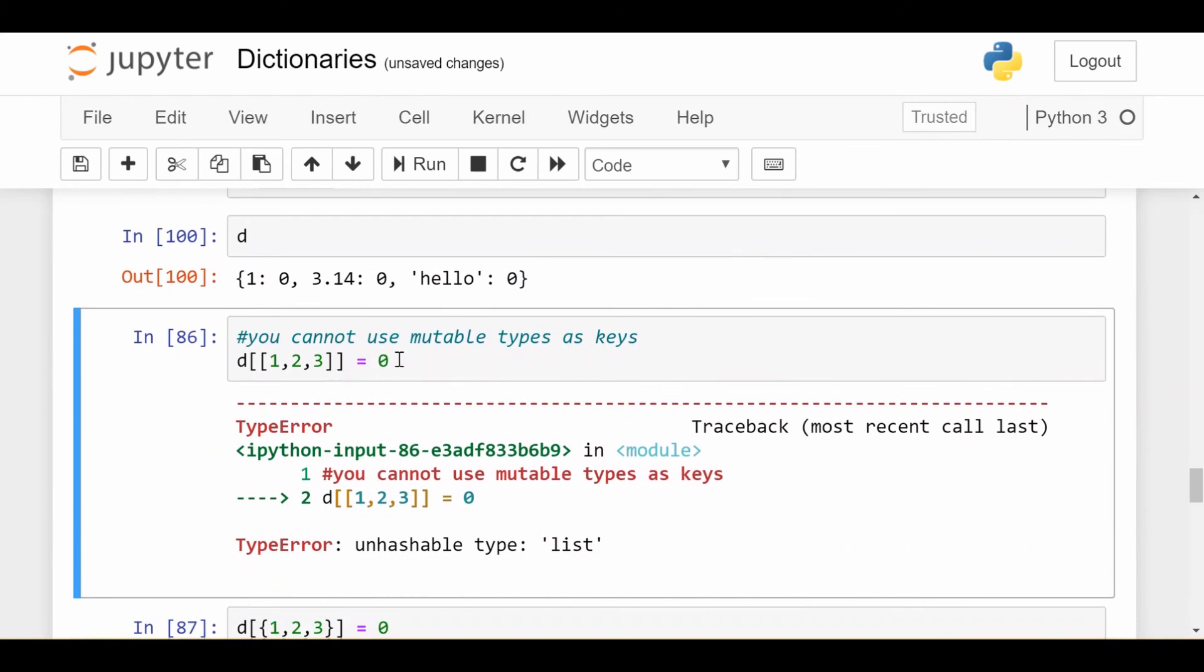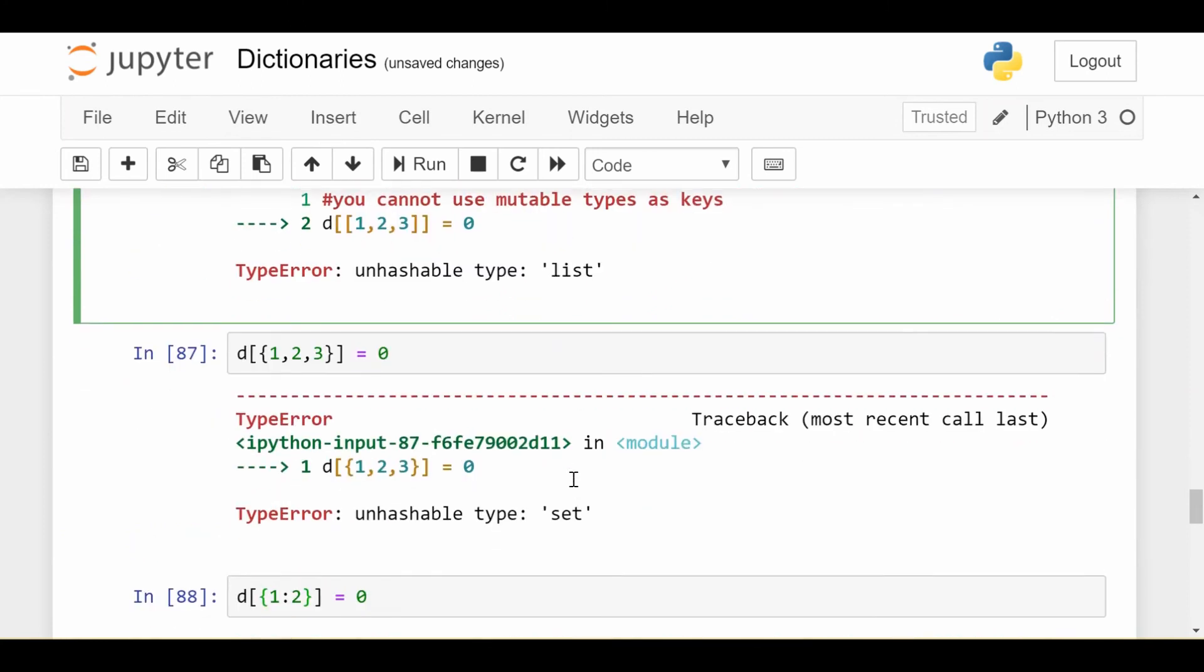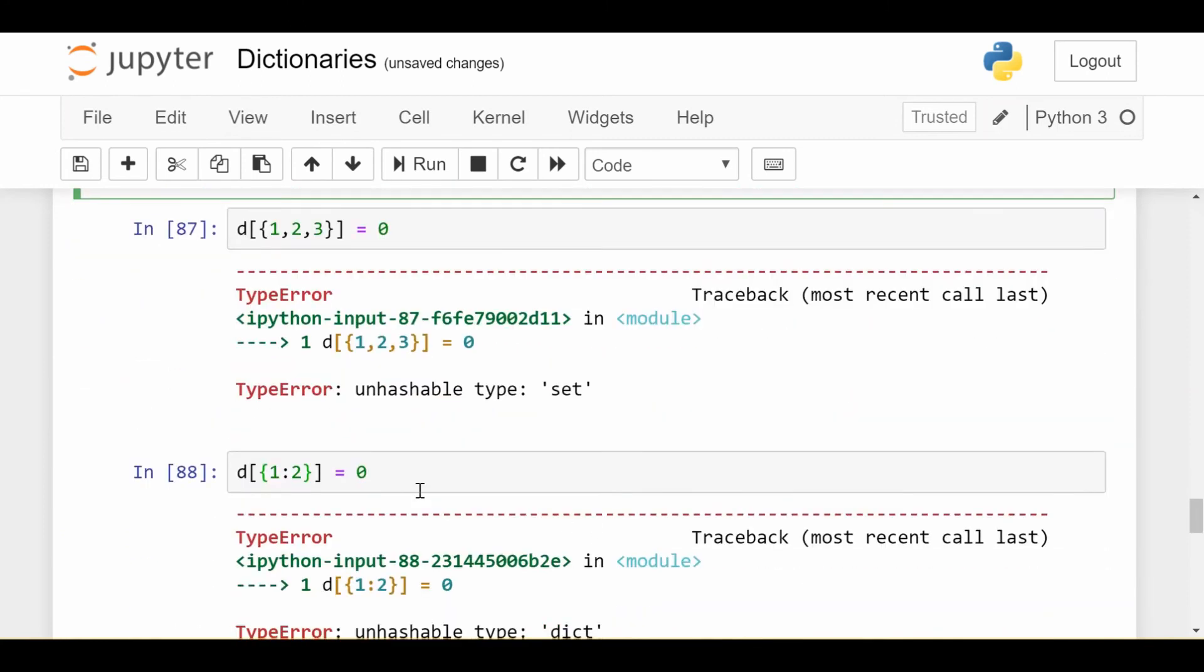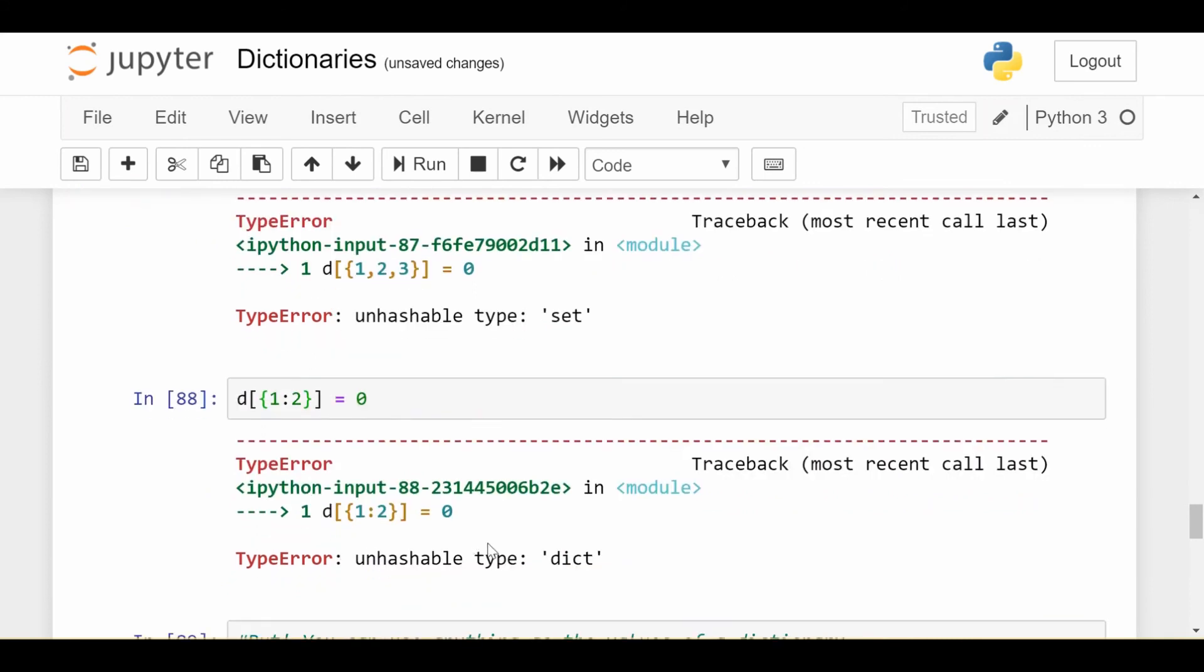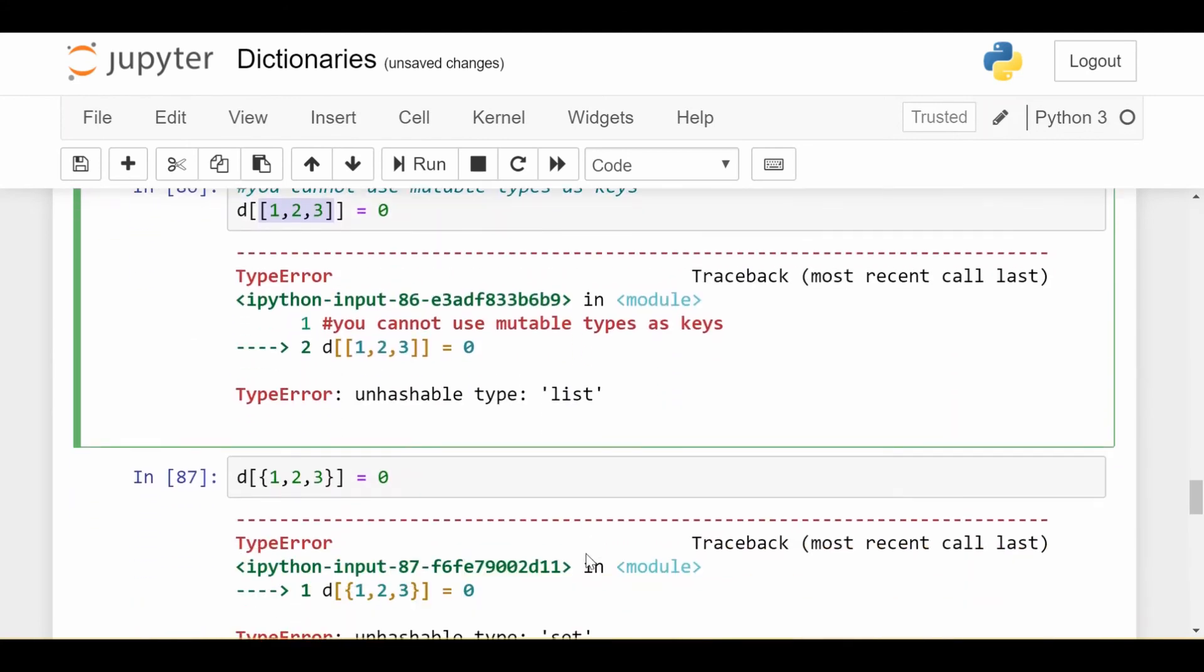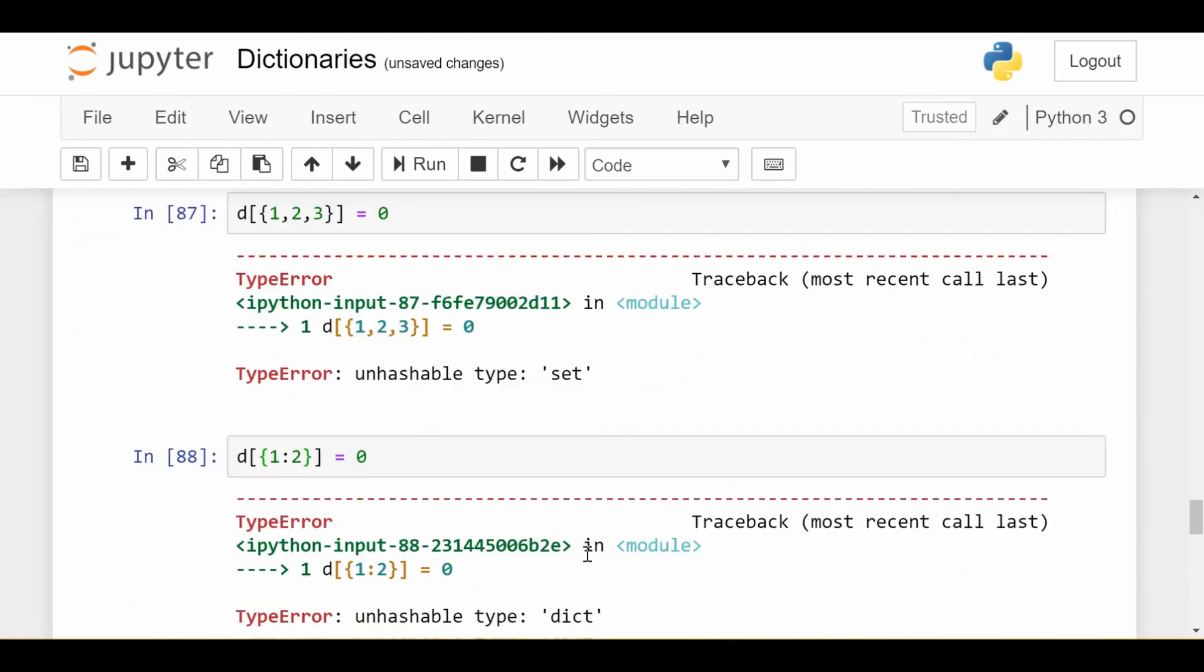You cannot put mutable things. So if I try to put a list as a key, I get a type error, unhashable type list. If I try to use a set, unhashable type set. If I try to put a dictionary itself as the key of a dictionary, I get unhashable type dictionary. So this is just proof that I can't put anything mutable as my keys.